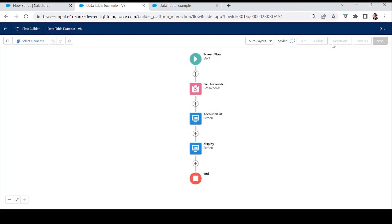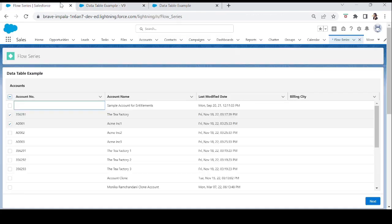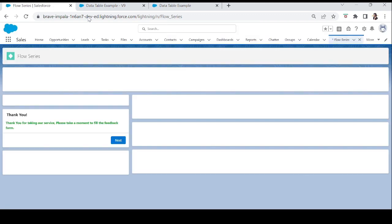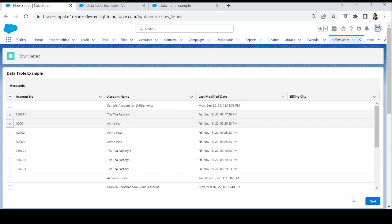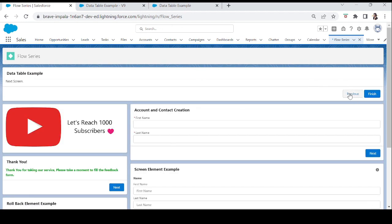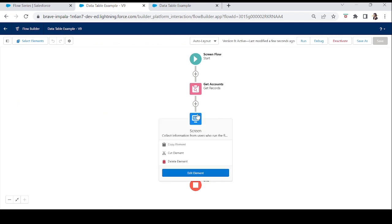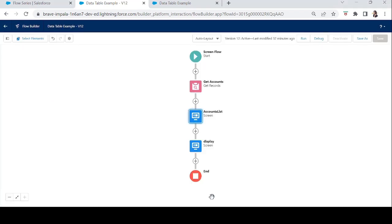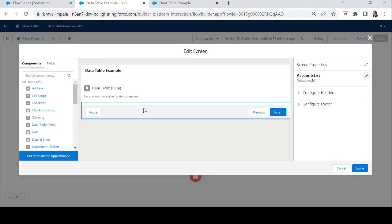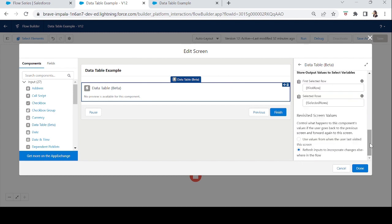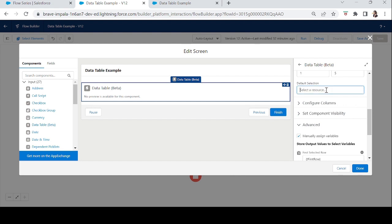Let's test it. Select two accounts and click Next — this is the next screen. Click Previous and check: yes, the two accounts are still selected. Now let's test the second option — where clicking Previous refreshes the screen. Go back to the Data Table, select the second revisit option, and clear the Default Selection field.